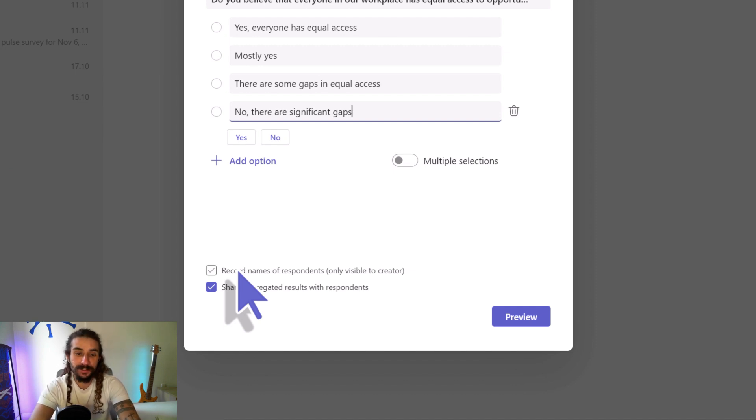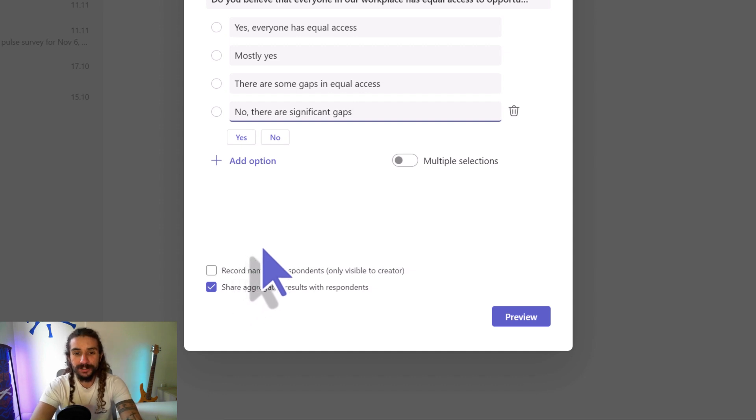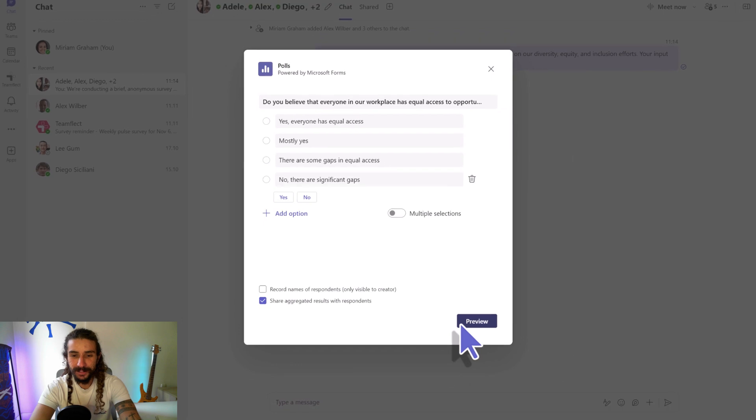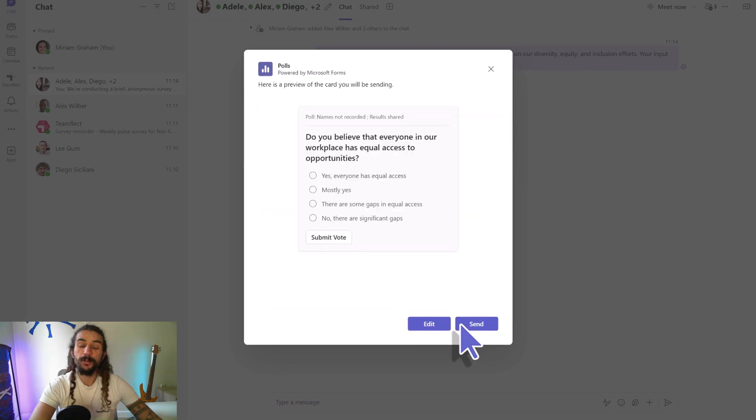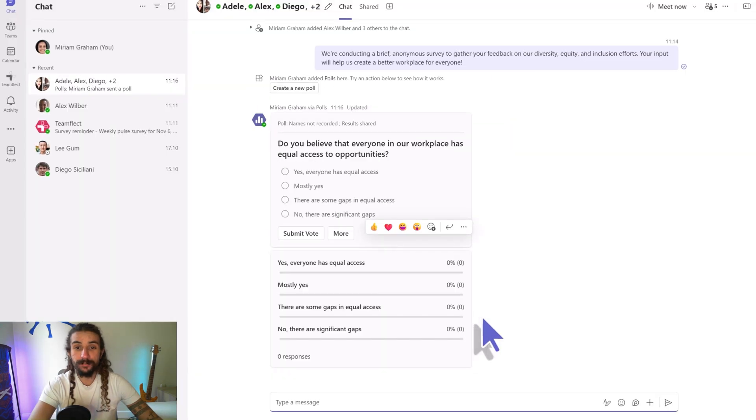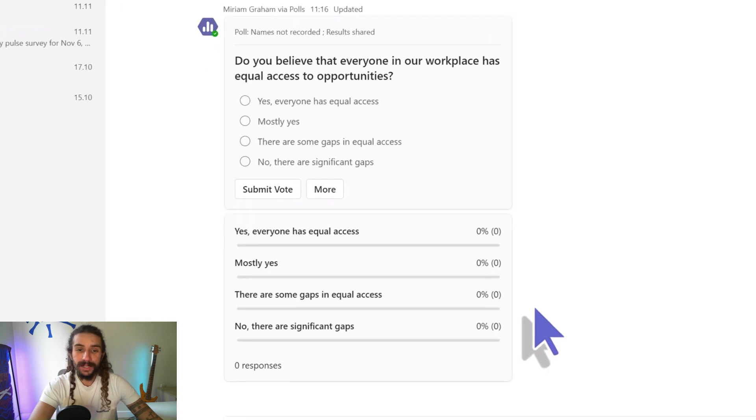All right, so I can check this or leave it unchecked. Since we're conducting anonymous surveys, we're not checking it. We click preview to see what our poll will look like, and then we send it. And that's pretty much it.